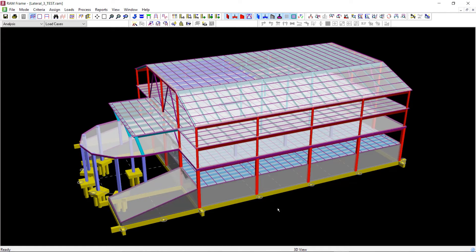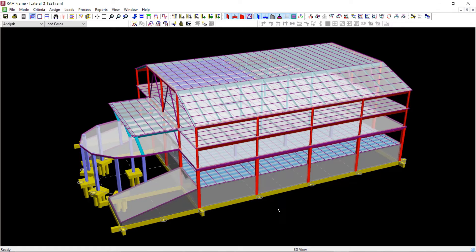Once we perform the analysis, we can review the information related to the periods and modes including the mass participation factors.